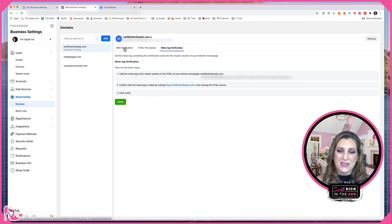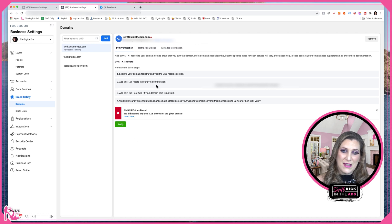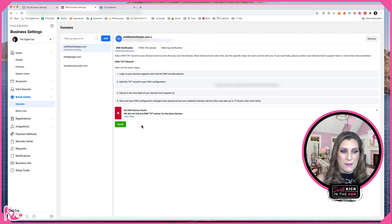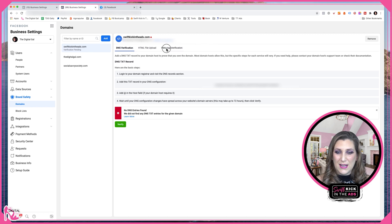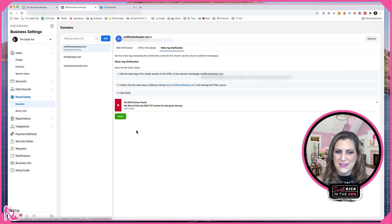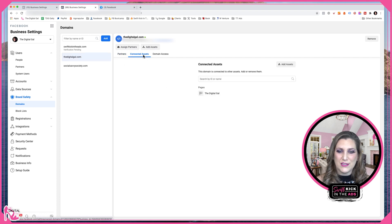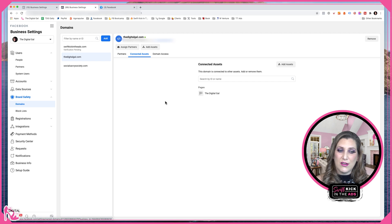With all of these methods, you only need to choose one — you don't need to do all three. Once you've chosen your method, come back and hit Verify. It can take up to 24 hours for the records to appear after you've installed them, though meta tags are usually quite fast. Once your domain is verified, take one additional step: connect your page to that verified domain by clicking Add Assets and choosing your page from the list. Now you have a verified domain with your page connected to it.